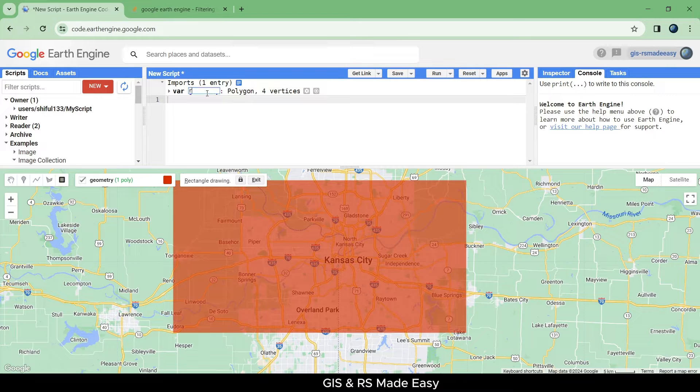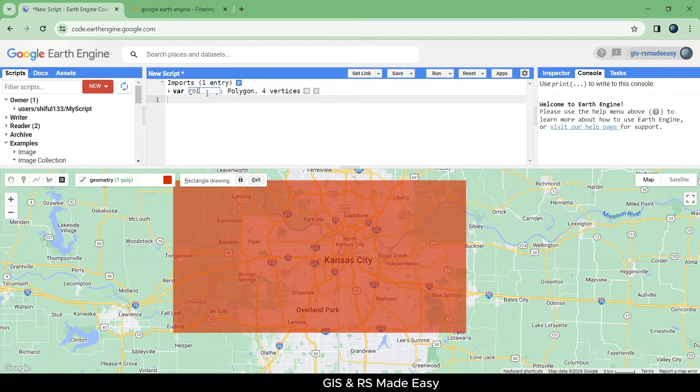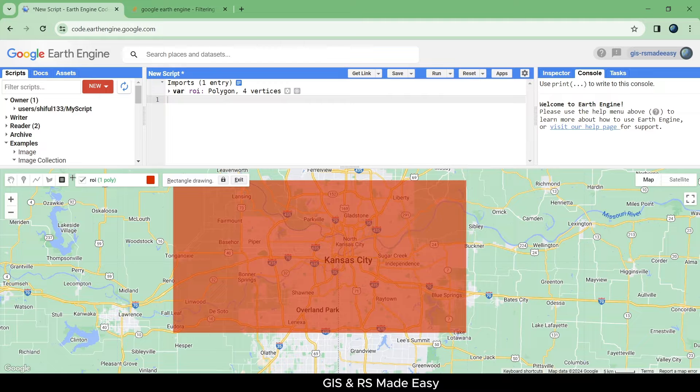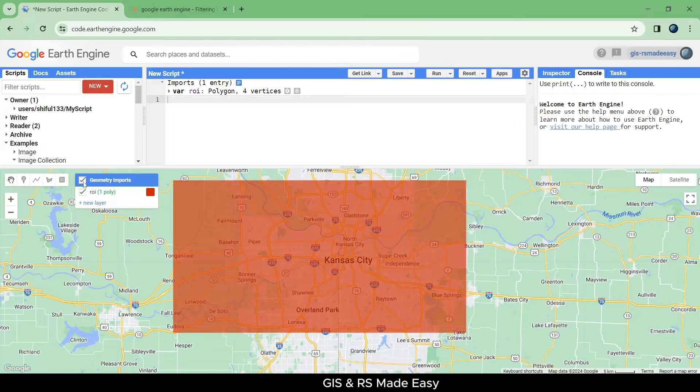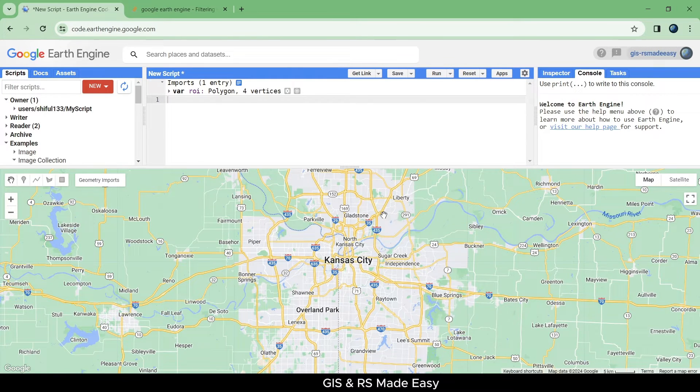Rename this geometry to ROI. Now hide this ROI from the map.